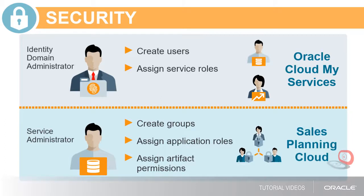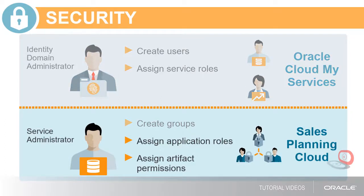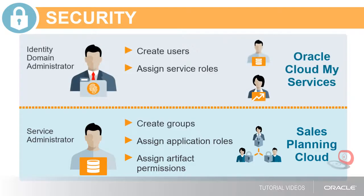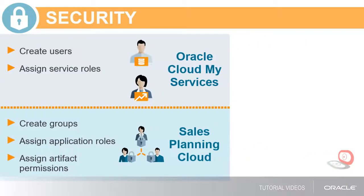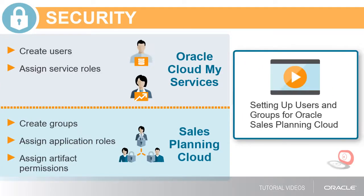This tutorial focuses on assigning application-level roles and artifact permissions in Sales Planning Cloud. To see how to create users in Oracle Cloud My Services and groups in Sales Planning Cloud, please see the tutorial Setting up Users and Groups for Oracle Sales Planning Cloud.